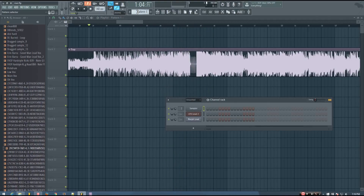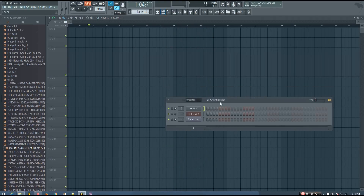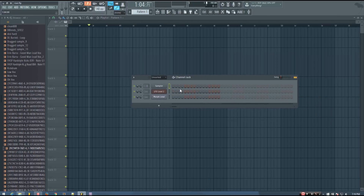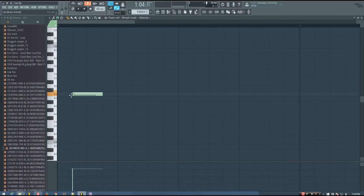You can use any sound that you want if you want to make a cool riser that's all your own. And here's how to do it. So basically just choose whatever sound you want to, and play a long note — however long you want the riser to be.